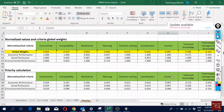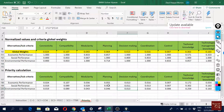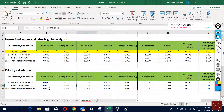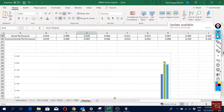We can also analyze at the sub-criteria level. For instance, 'control' affects both economic and social performance equally. 'Decision making' affects economic and environmental performance the same way. 'Planning' has the highest effect on social performance. We can interpret the effects of each sub-criterion on economic, social, and environmental performance.